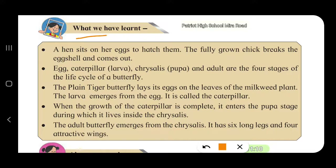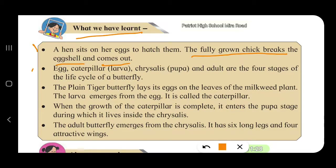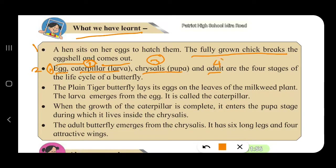What have we learnt? First, a hen sits on her eggs to hatch them and the fully grown chick breaks the egg shell and comes out. Second, egg, caterpillar or larva, chrysalis or pupa, and adult are the four stages of the life cycle of a butterfly. The four stages are: first egg, second caterpillar, third chrysalis or pupa, and fourth the adult butterfly.